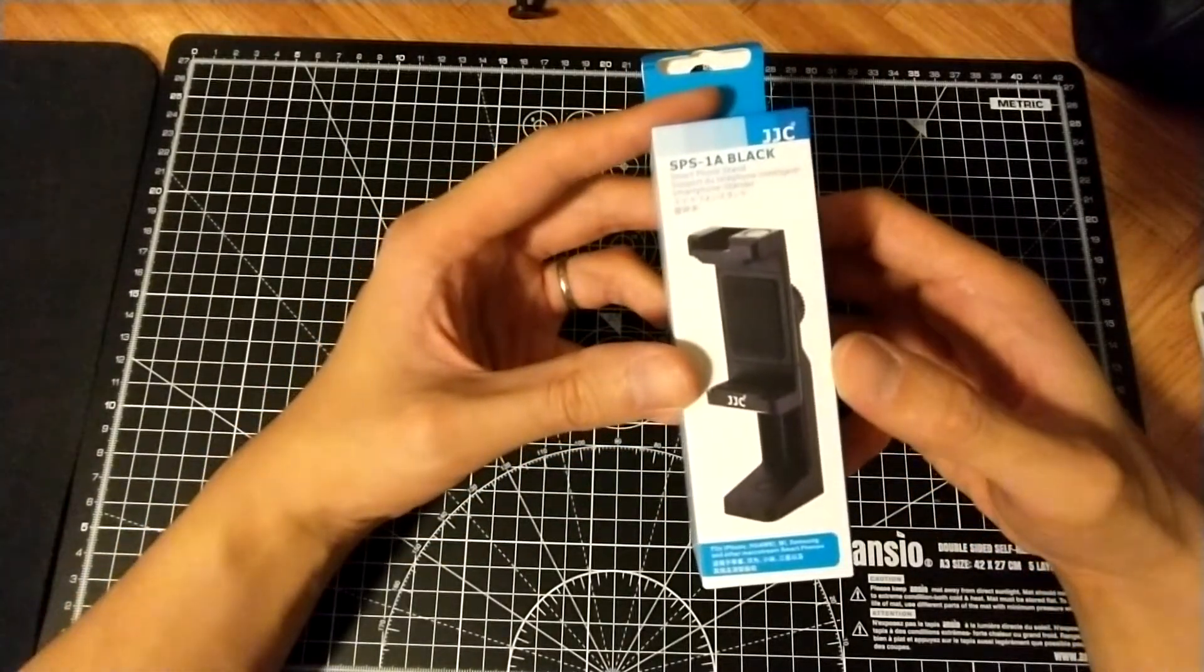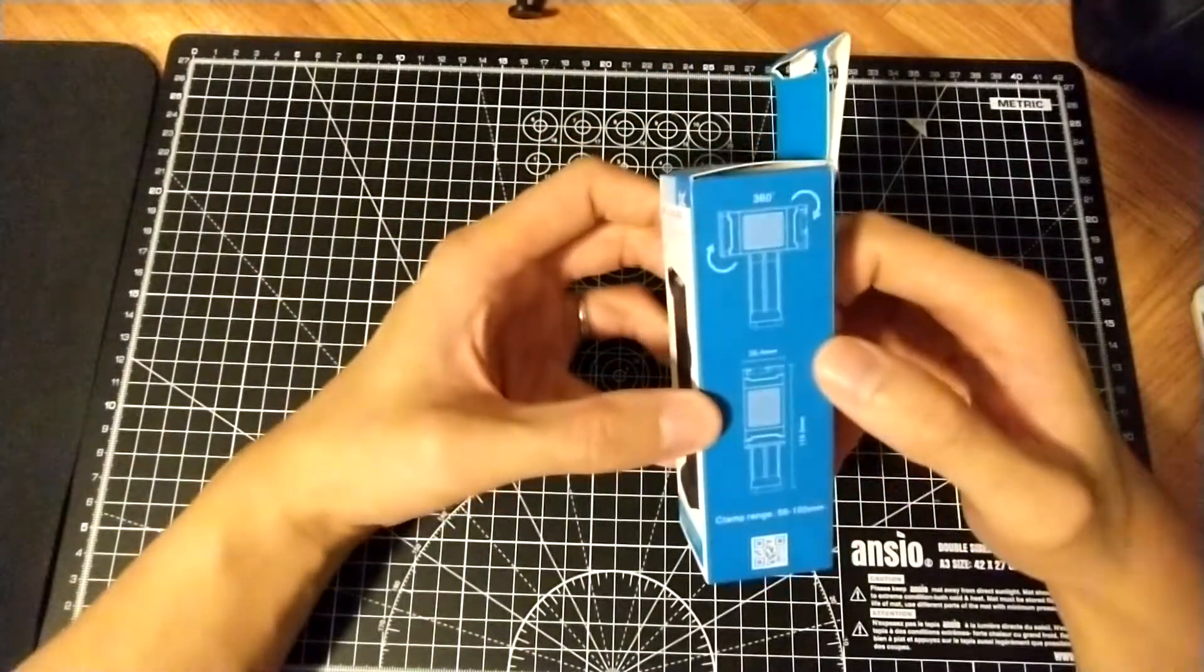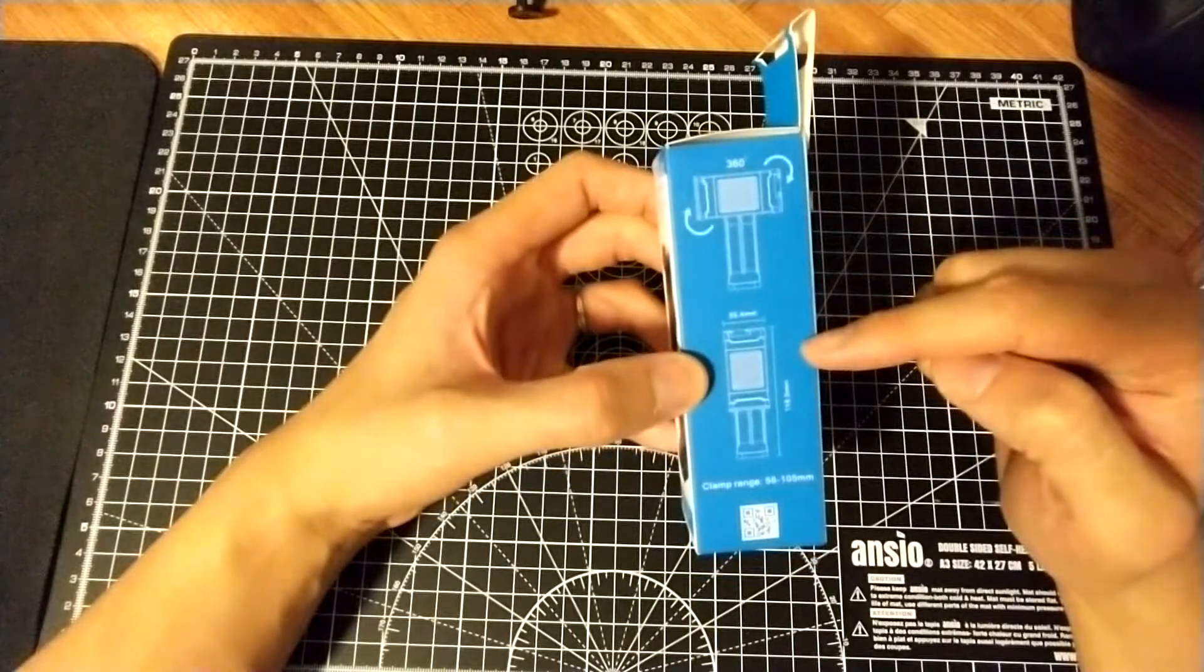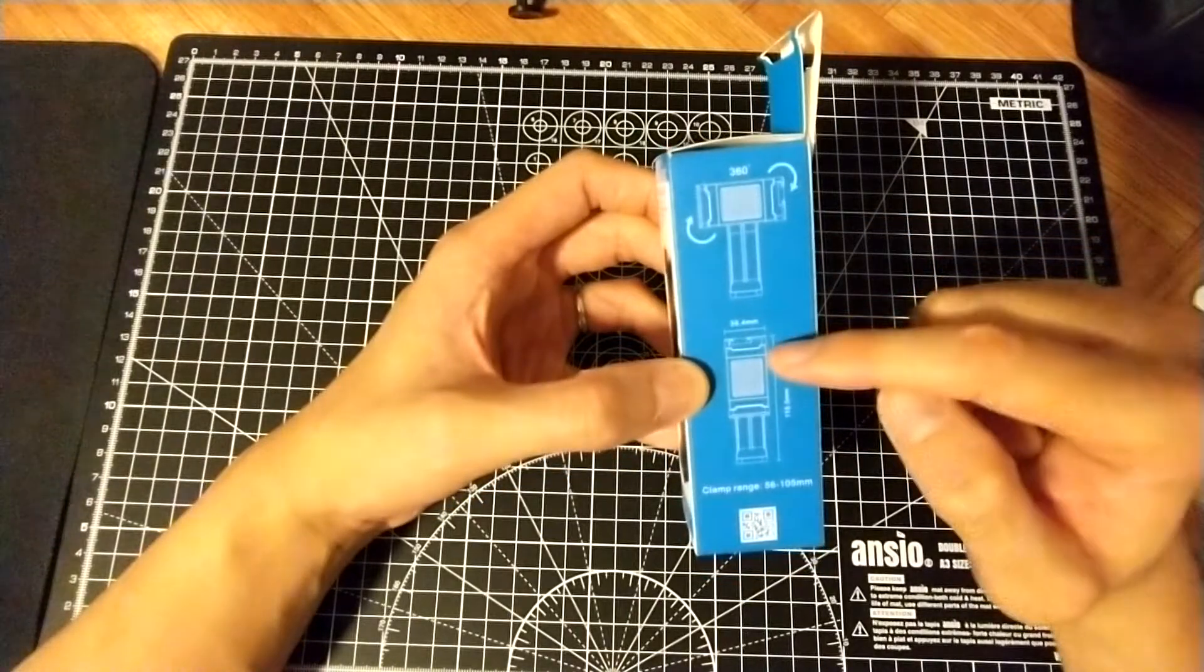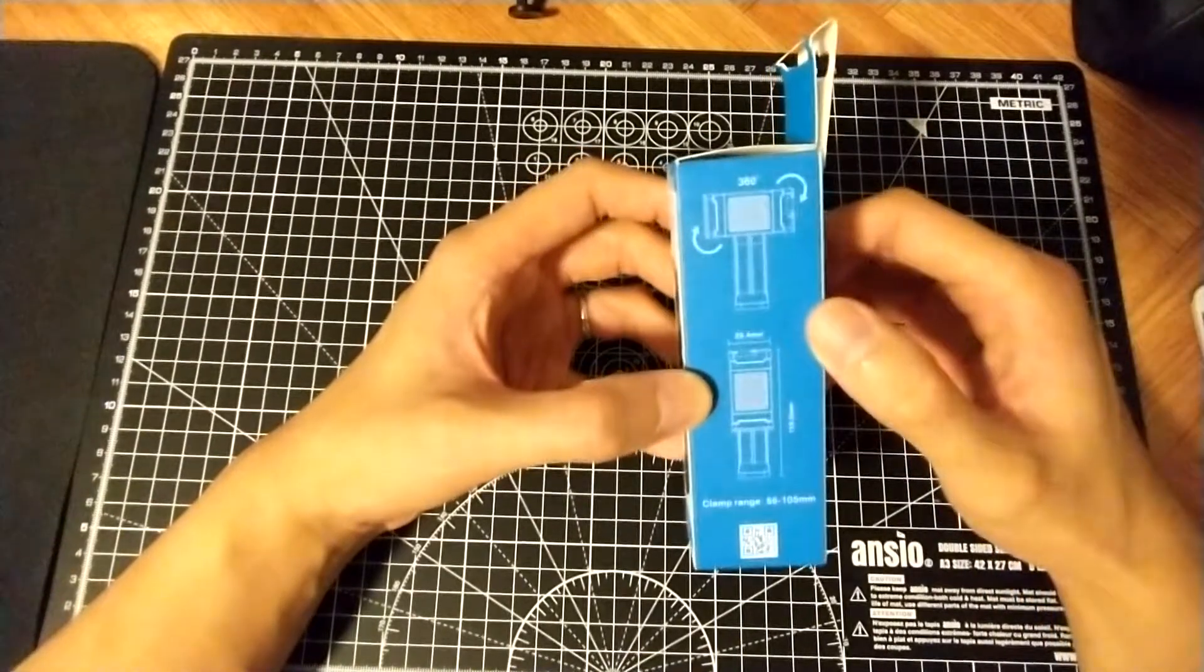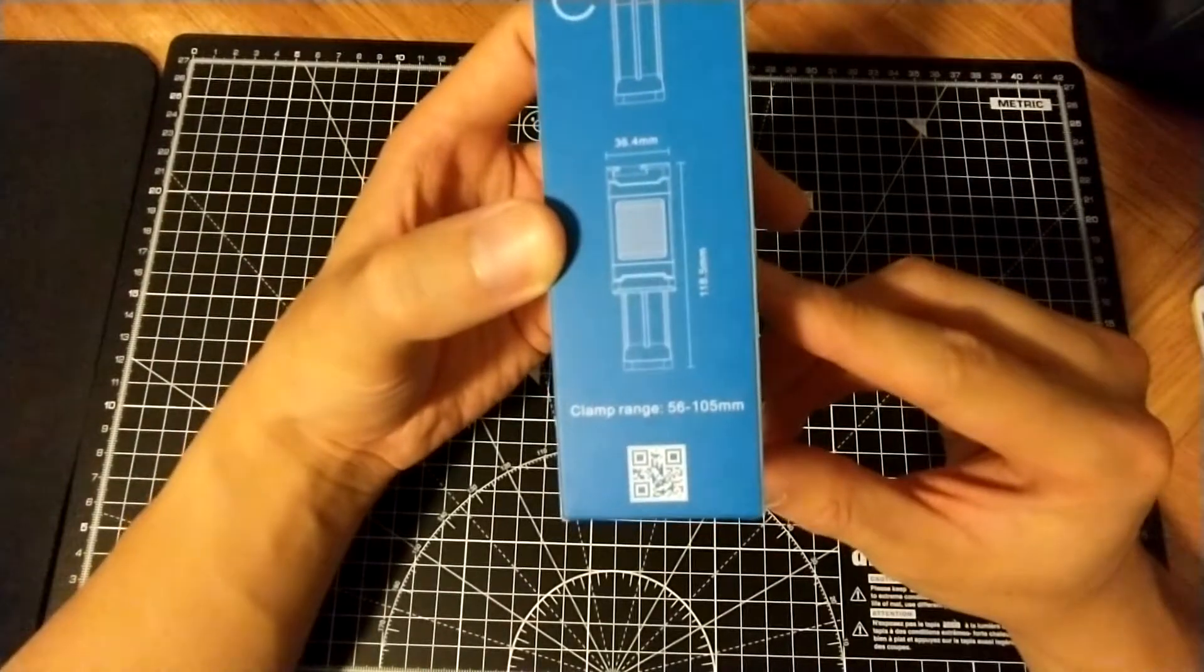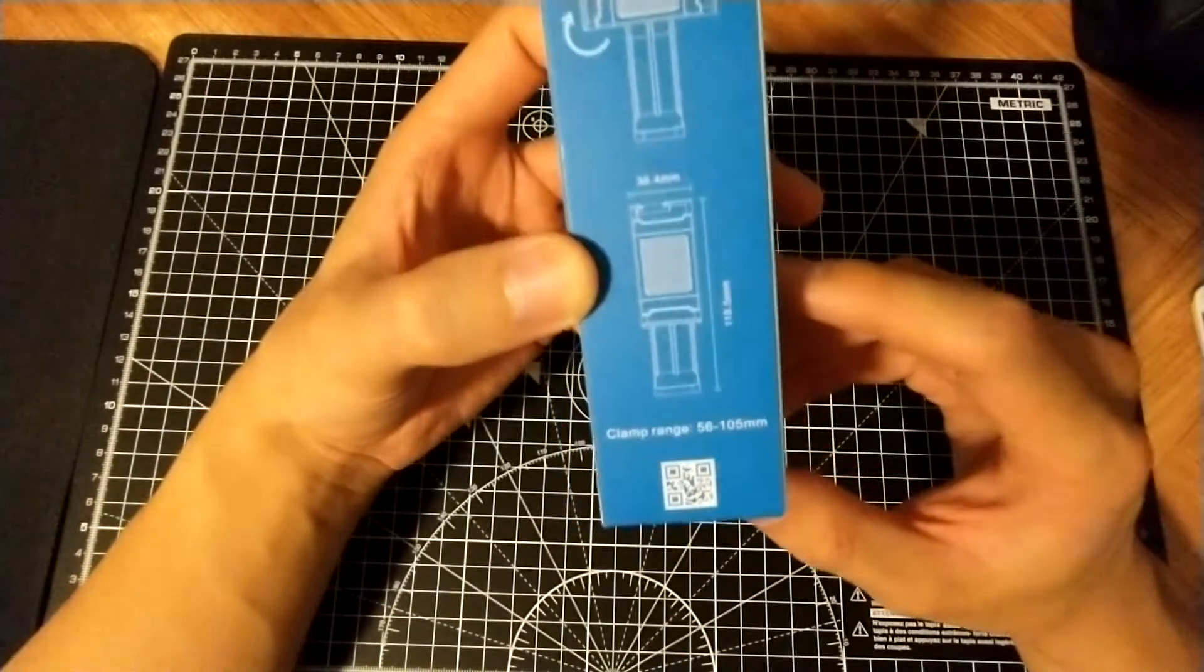Fits iPhone, Huawei, Mi, Samsung and other mainstream smartphones. It has 360 swivel. It's 36.4 millimeters width, the height is 118.5 millimeters. Clamp range is 56 millimeters to 105 millimeters.